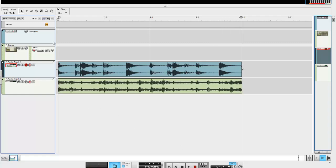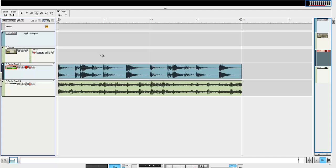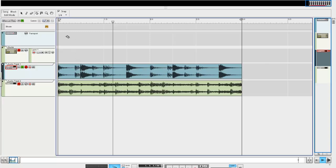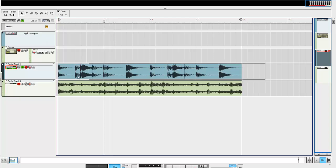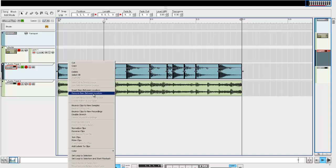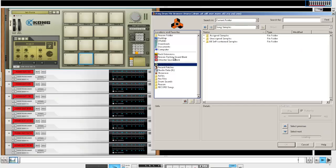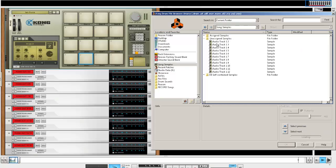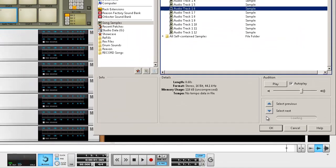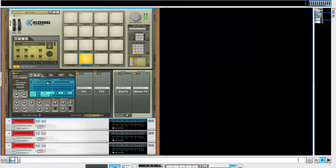Another cool little feature — now if you ever wanted to take these drums and use them as drum samples, go ahead and give it a real quick click. As you can see, I'm going to every beat hit point. I grabbed them all at the same time. Say 'bounce clips to new samples' — now I have 12 brand new samples. What I'm going to do now is bring a couple of those samples into the Kong.